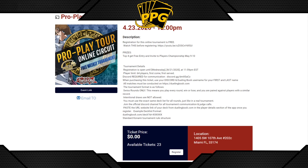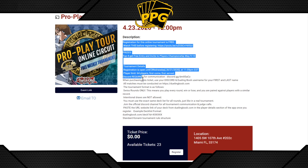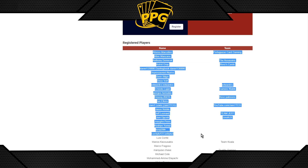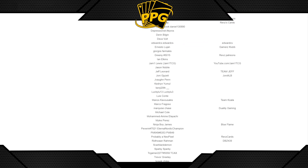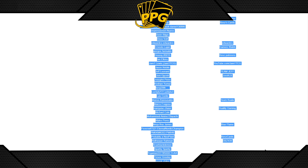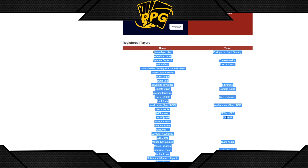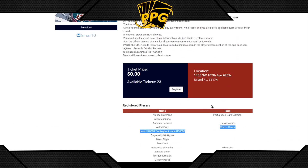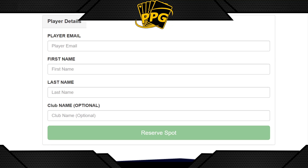Clicking Register Now takes you to bestcoastpairings.com, where you can register on mobile or on the web. You'll see a summarized description of the event and a list of registered players. After you register, if you don't see your name on that list then something went wrong — reach out and we'll fix it. You can also add a team name here.